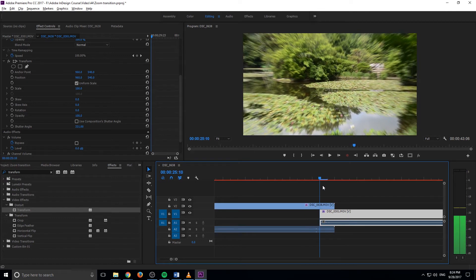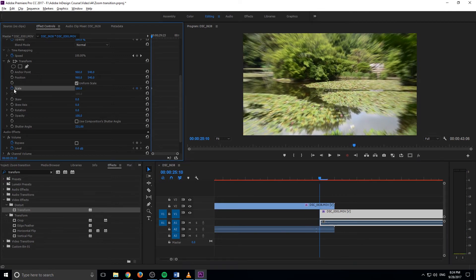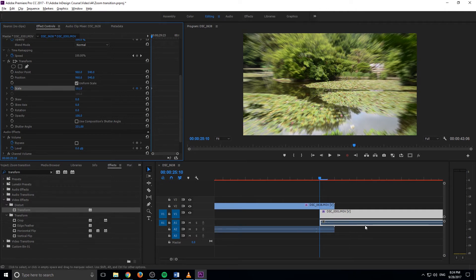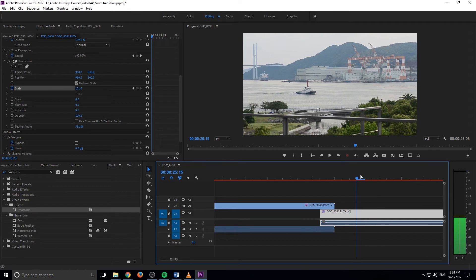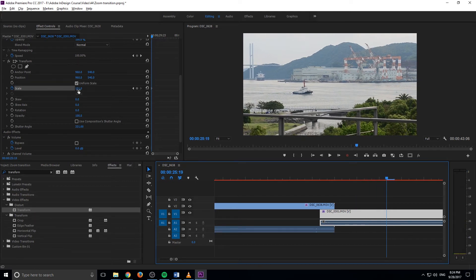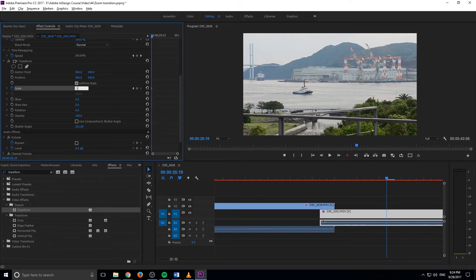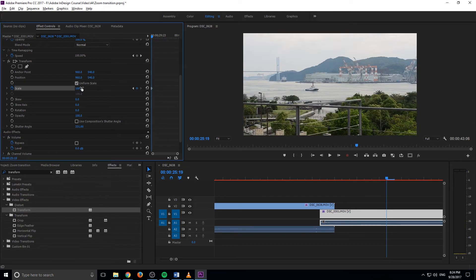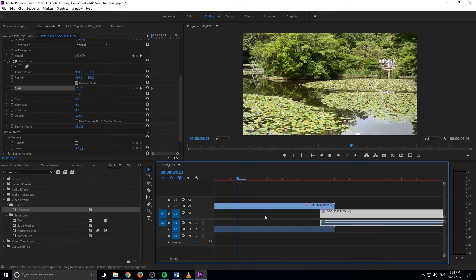And what we need to do is we need to make sure that we click on the animation button. So make sure you click on this button. Otherwise, you will do what I just did and do a lot of work that doesn't actually save. So we're going to do this really quickly. Go to about here, bring it back down to 100. And then now we have the basis of our effect going.